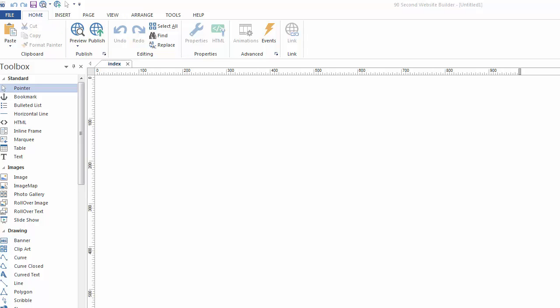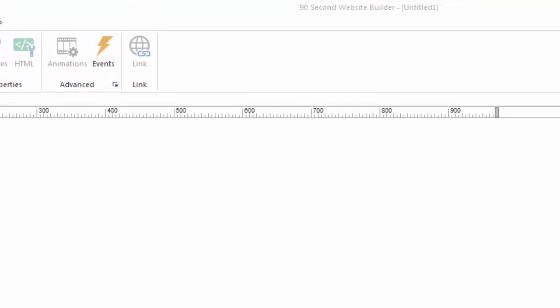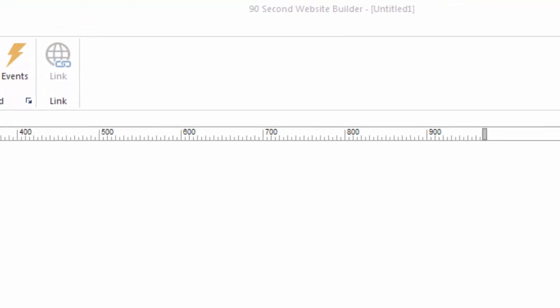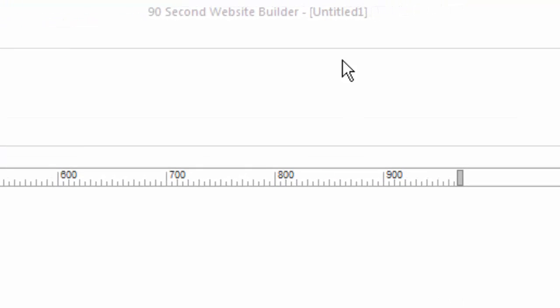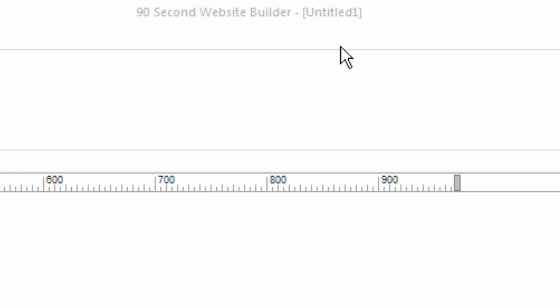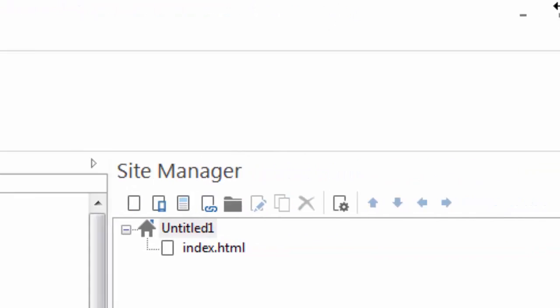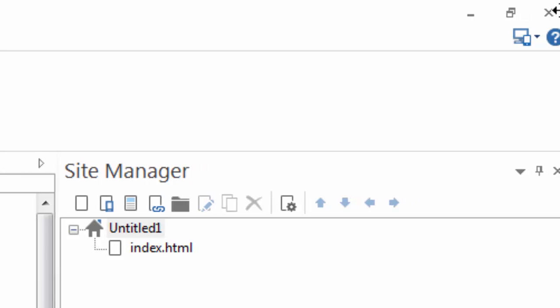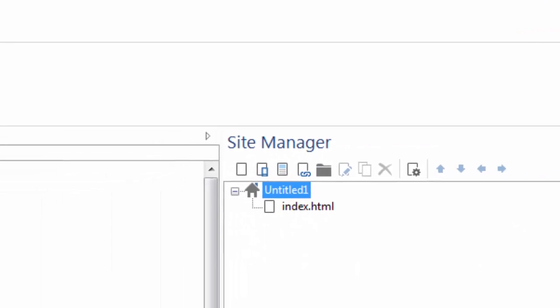When you first launch 90-Second Website Builder, you start off normally with a blank canvas or an empty project. The name of this project is Untitled, as it shows up here in the top of the screen. You can also see that it starts you off with an untitled project if you go over to the Site Manager, because this is also the name of your current project.